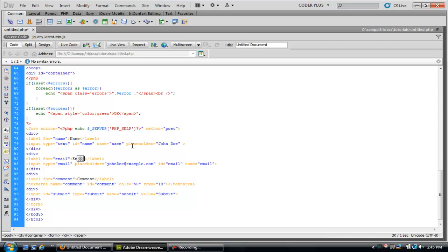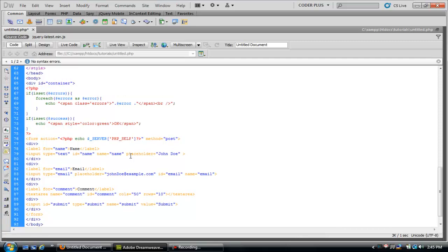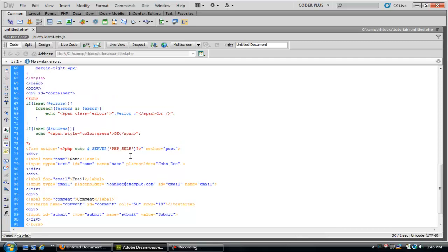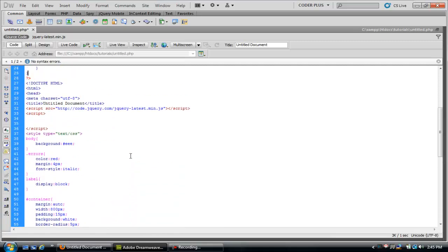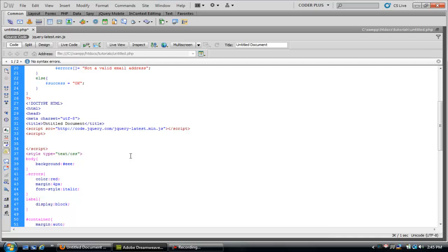The placeholder is supported by Safari, I think Opera has support, Firefox does and Chrome. Explorer 9 doesn't support it but there's also jQuery workarounds you can do for that, but I'm not going to get into that today. Let's go ahead and start the validation.